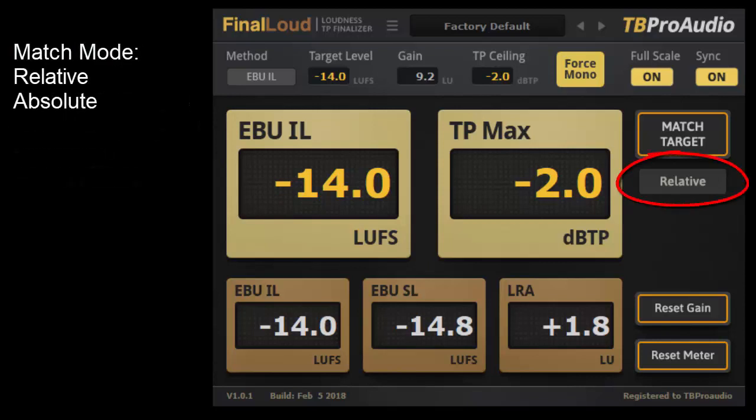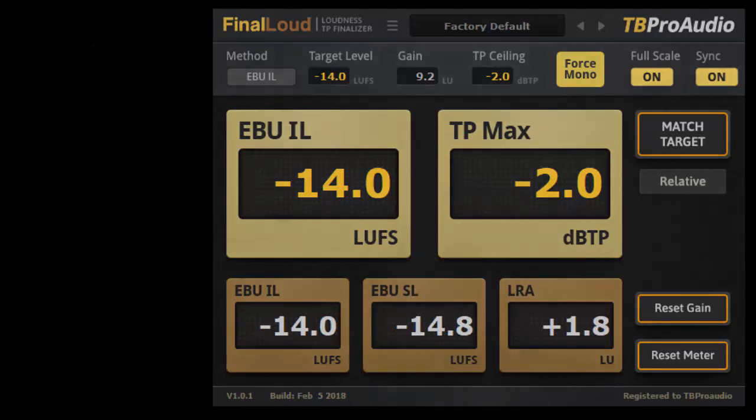Under the button match target, there is a switch for the match modes. The mode determines whether the current gain is included in the calculation of the gain difference, relative or not, absolute. Normally, the mode relative is used, but as soon as inline render is used, the source material is changed immediately, then you switch on the absolute mode.